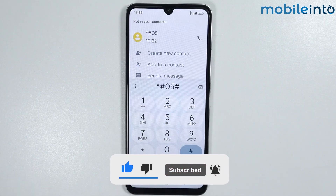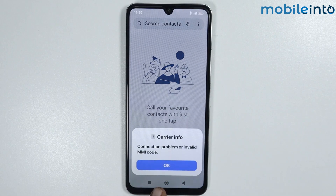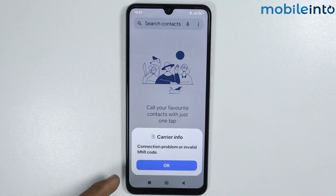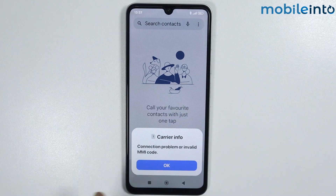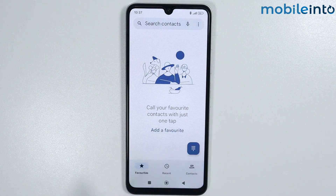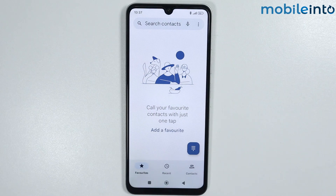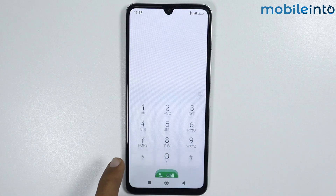and if it shows this error and you want to solve it, we'll see how to do that. First of all, just check that the code you have entered is correct. This problem appears in many cases because of a wrong number input.